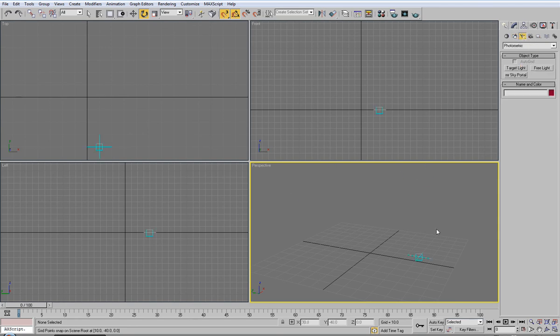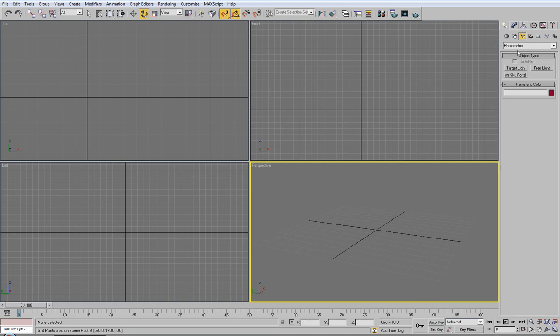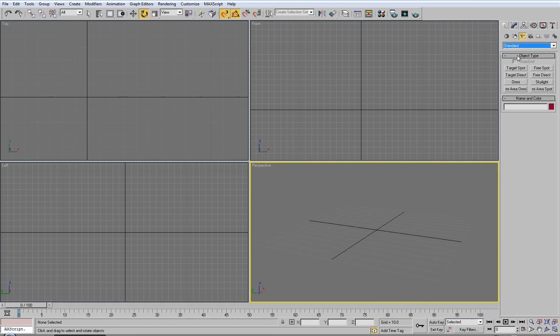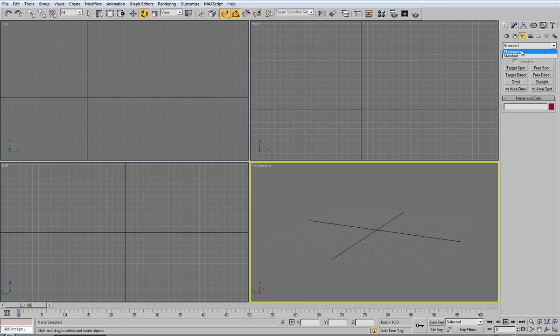You have lights for rendering purposes. You have photometric real world lighting. And you have standard lighting. Note that I'm on 3ds Max 2009. Any previous version would have the photometric second and standard at the top. Just in case you get confused there.